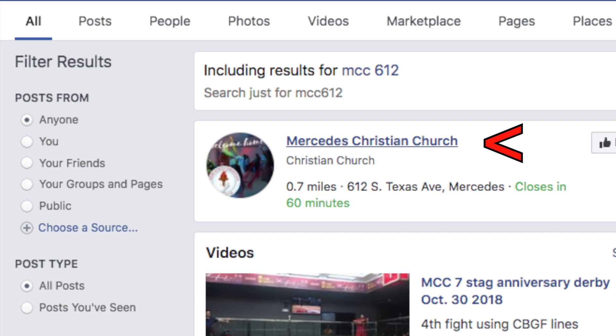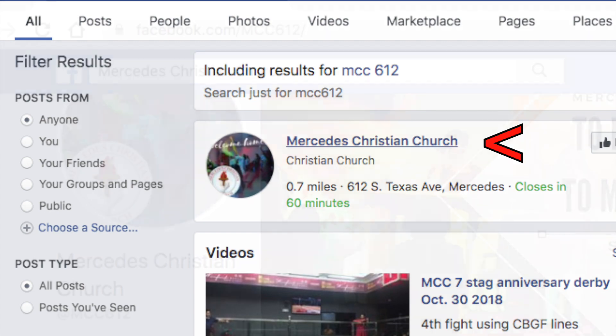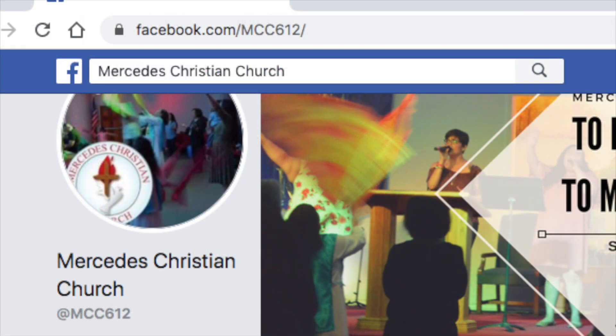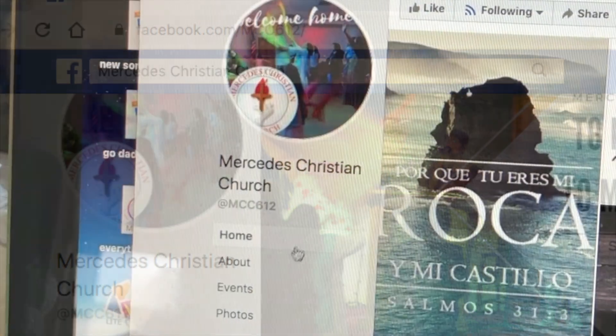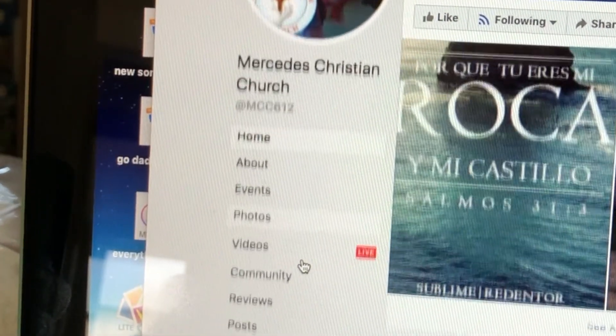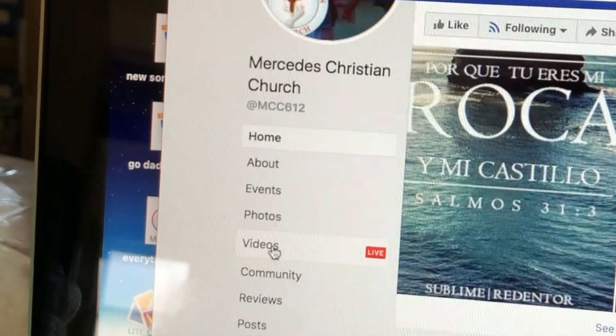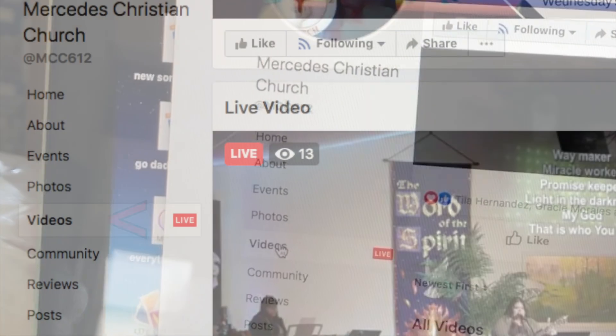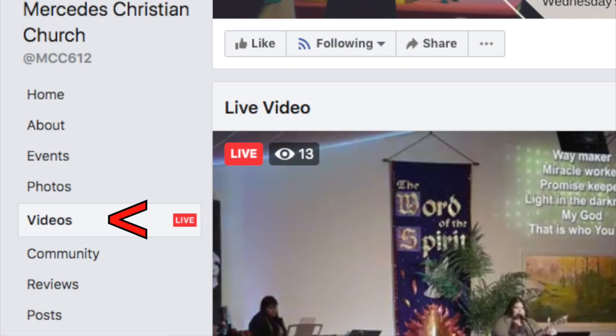Then you look at the results and click on the Mercedes Christian Church. You're going to see the Mercedes Christian Church Facebook page. Scroll down to videos, click on the word videos, and the Facebook Live service will start at the time it is scheduled to begin.